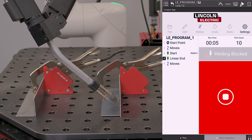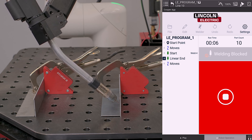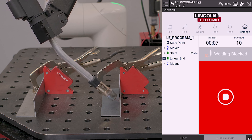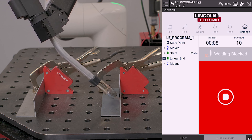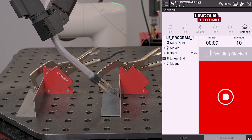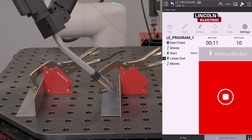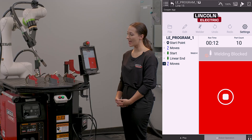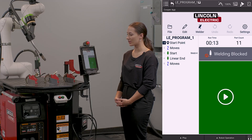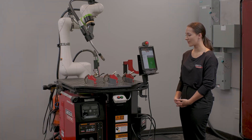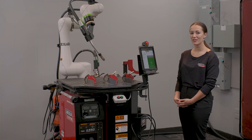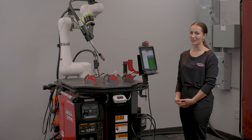My torch angle is now held consistent throughout my weld at a 45 degree work and a 10 degree travel. That is how you set your weld angles.